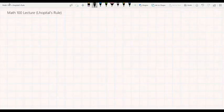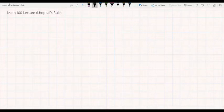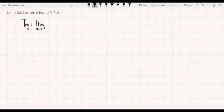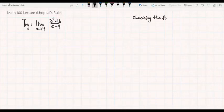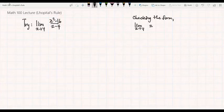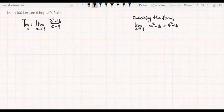We start the lecture with the following example, recalling our previous techniques on how to evaluate limits. We try to evaluate the limit as x goes to 4 of x squared minus 16 over x minus 4. We first check the form of this limit. For the numerator, we check the limit as x goes to 4 of x squared minus 16. This is just a polynomial, so we substitute x equal to 4, getting 4 squared minus 16, or 16 minus 16, which becomes 0.